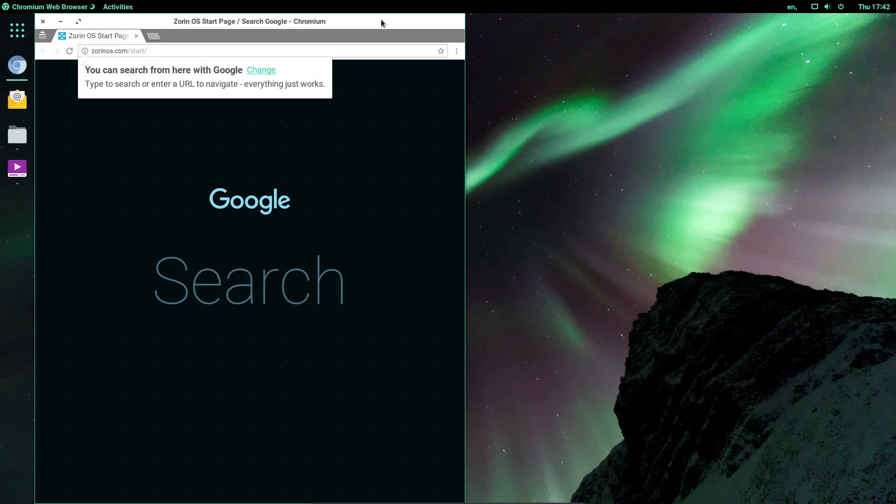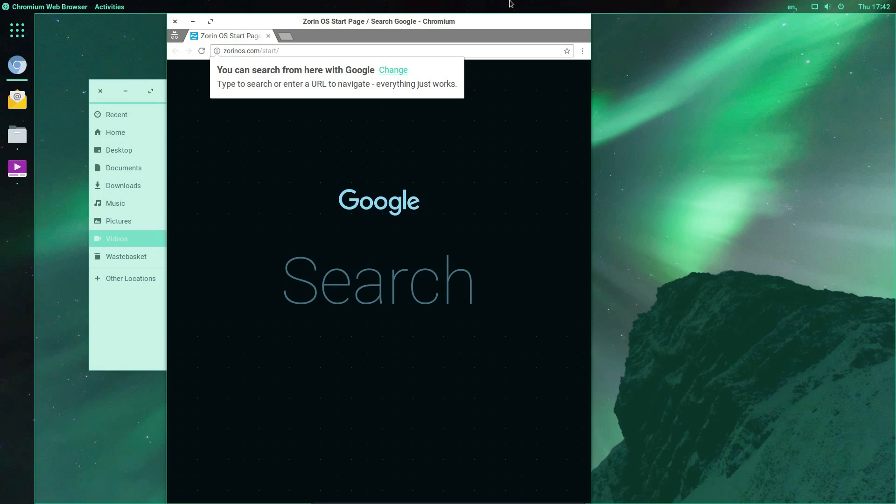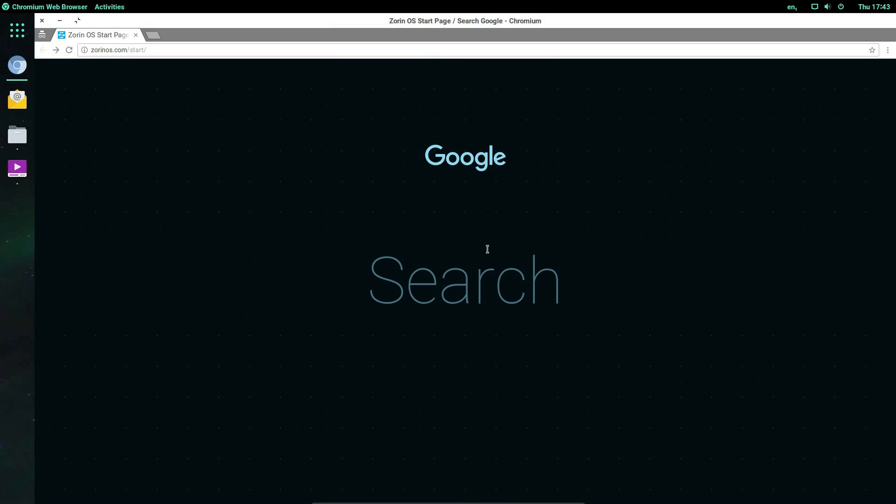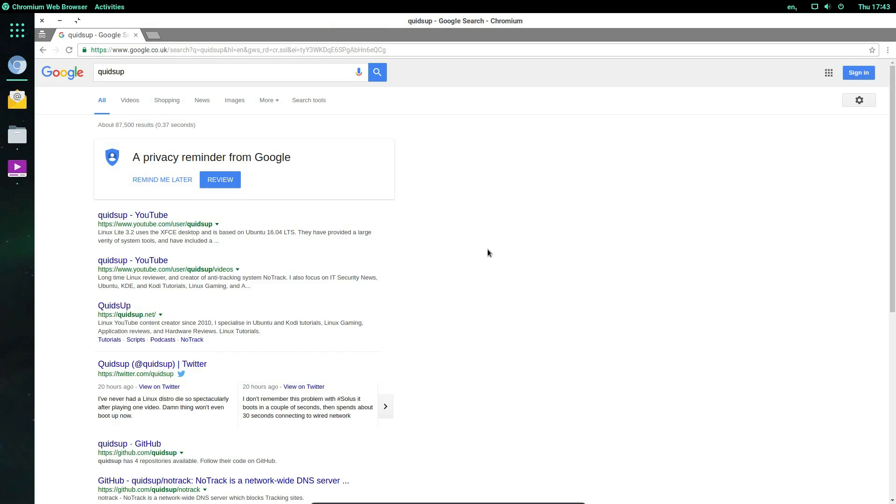Dragging the application to the edge of the screen we can resize to halves and only halves by default. Zorin comes with its own startup screen on the browser.